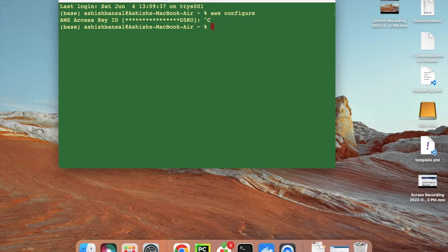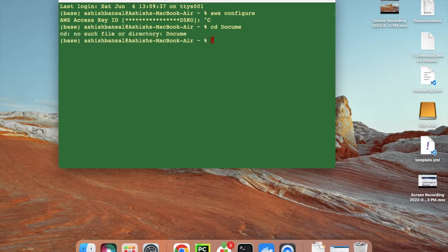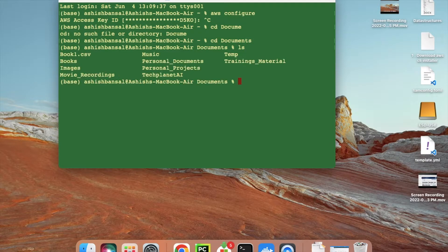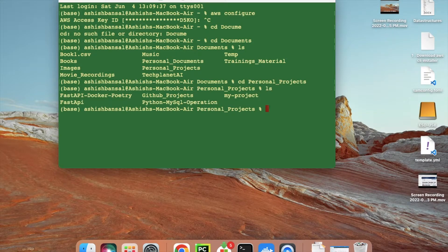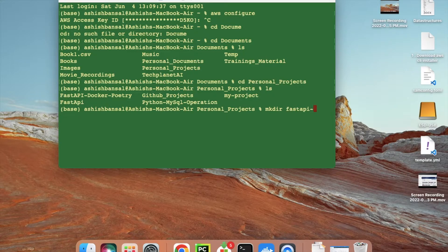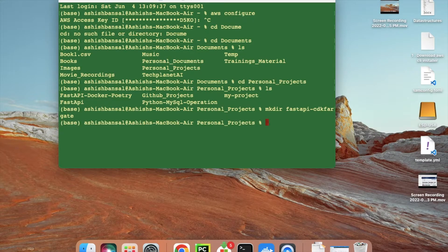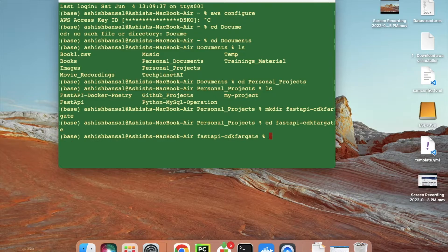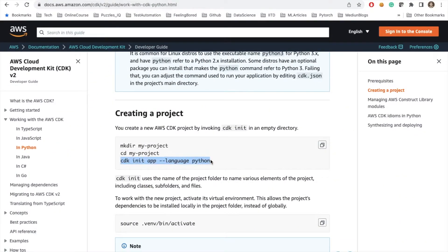I'll navigate: 'cd Documents', 'cd personal-projects'. I'll create a directory named 'fastapi-cdk-target', then go into it. Then I'll run 'cdk init app --language=python'.